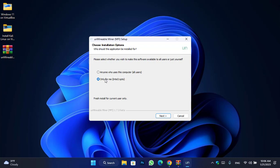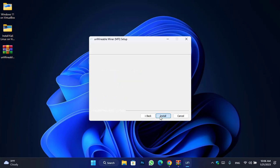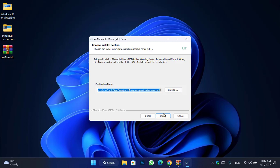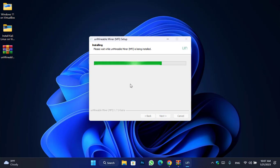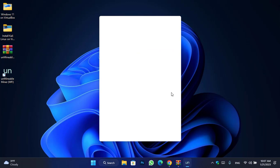Simply click on the Next option. In this step you can select the destination folder where you want to install Unmineable Miner — I will leave it as the default. Then click on the Install button. It will take some time to install. Once it's successfully installed, click Finish to launch Unmineable Miner.